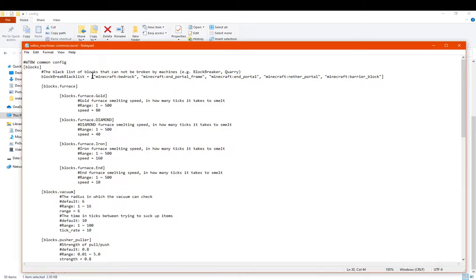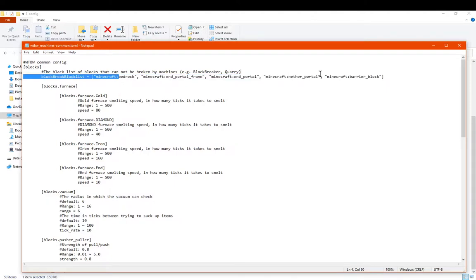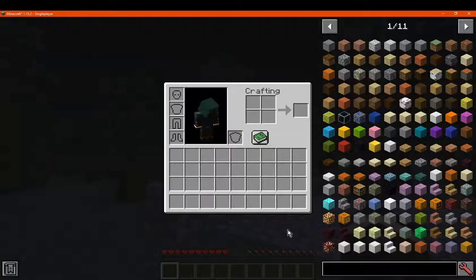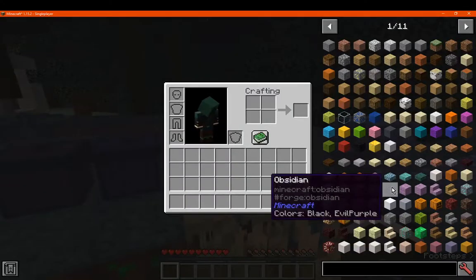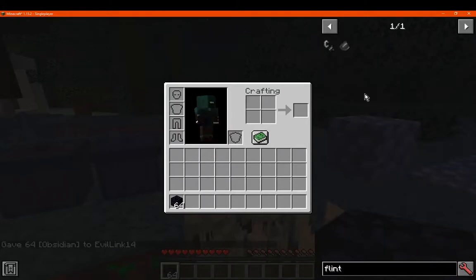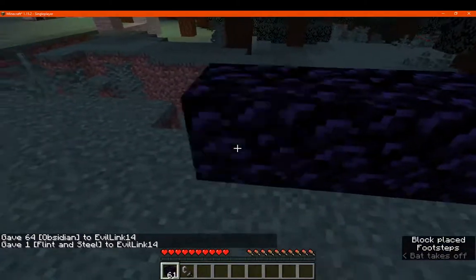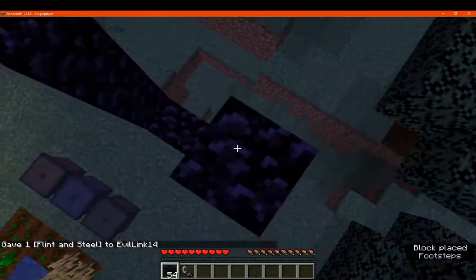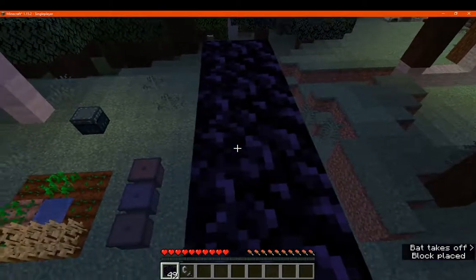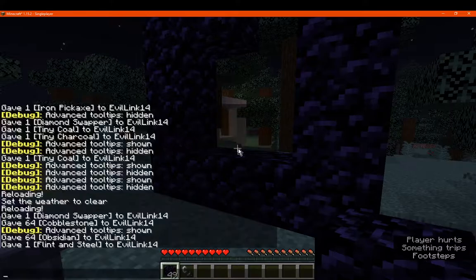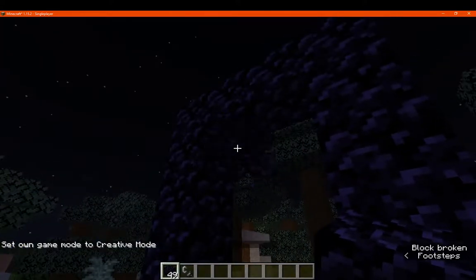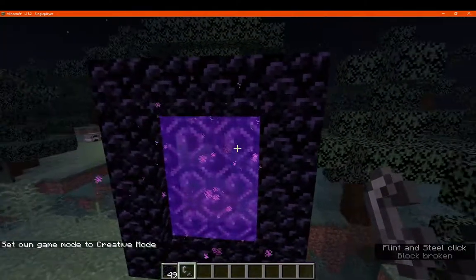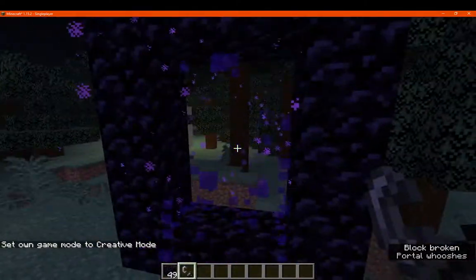You've got a block blacklist for certain machines, such as the block breaker and quarry. So it won't break bedrock and portal frames if it happens to come into contact with one in a stronghold. Nether portals, so this will be the nether portal block, not specifically obsidian. So we just go to a portal, which I don't have access to right now. This will be the inside one. So it would be this one specifically here, which obviously I can't use the creative on, but it'd be bad.